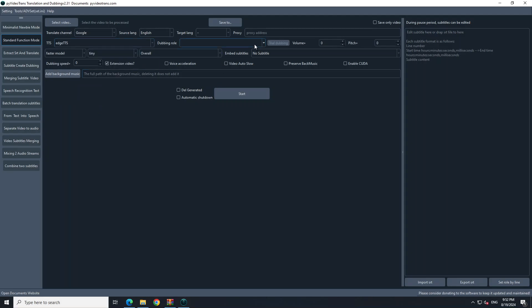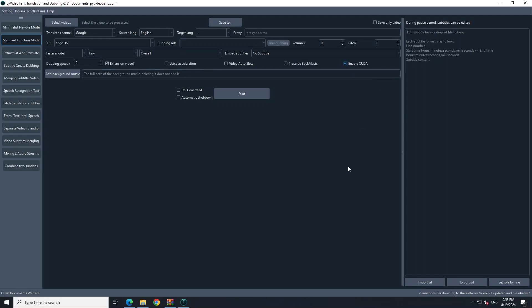You can give it a dubbing role and adjust dubbing speed along with all the usual standard settings. If you are using a GPU, just enable CUDA. Because I have a GPU on this system which is an A10G, I have enabled CUDA. Once that's done you can simply click on Start.